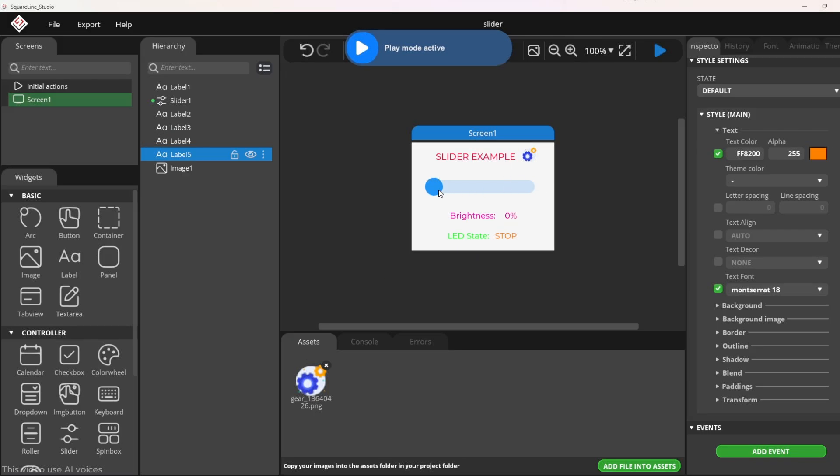Welcome to the next video in the LVGL with ESP32 tutorial series. In today's video, we will learn how to use the slider widget in SquareLine Studio.